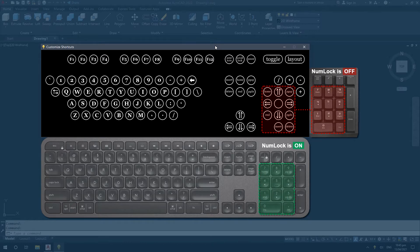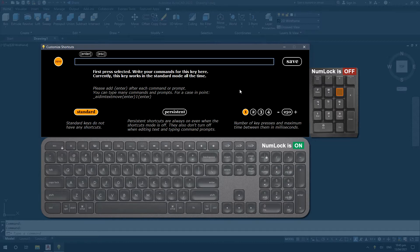Keys which are not used for their native functions can be made persistent. This allows you to use them for shortcuts even in the middle of a command. It is handy for object snaps and adding a double escape press at the start of a command.